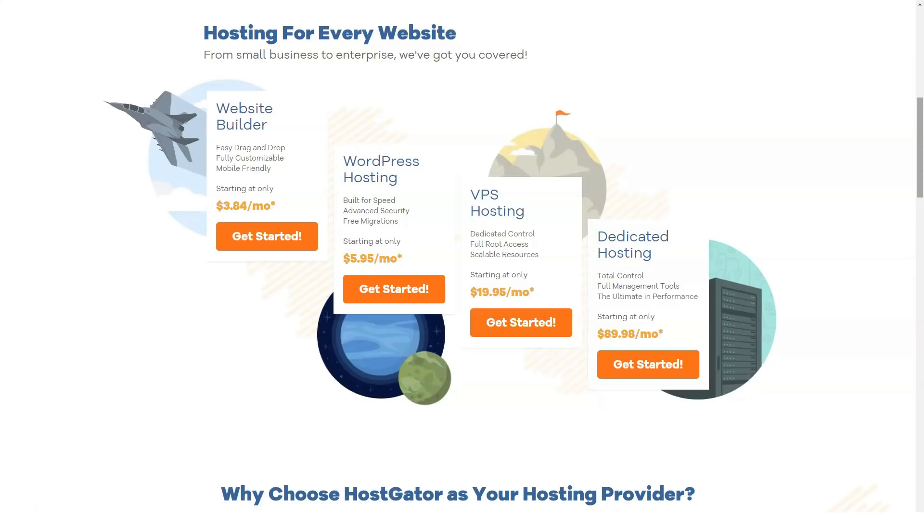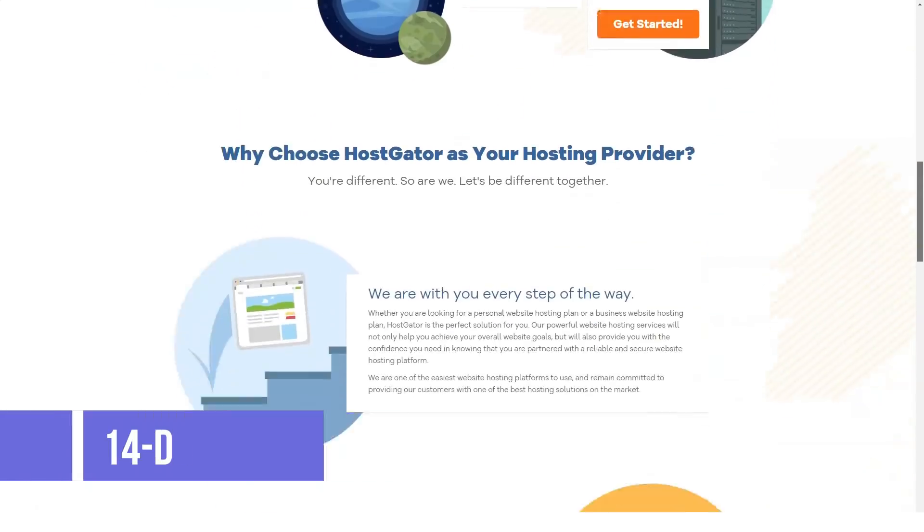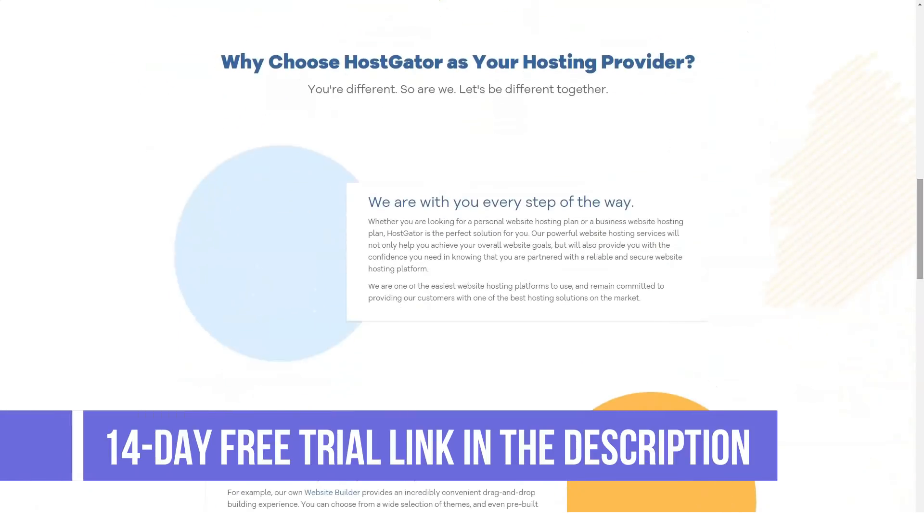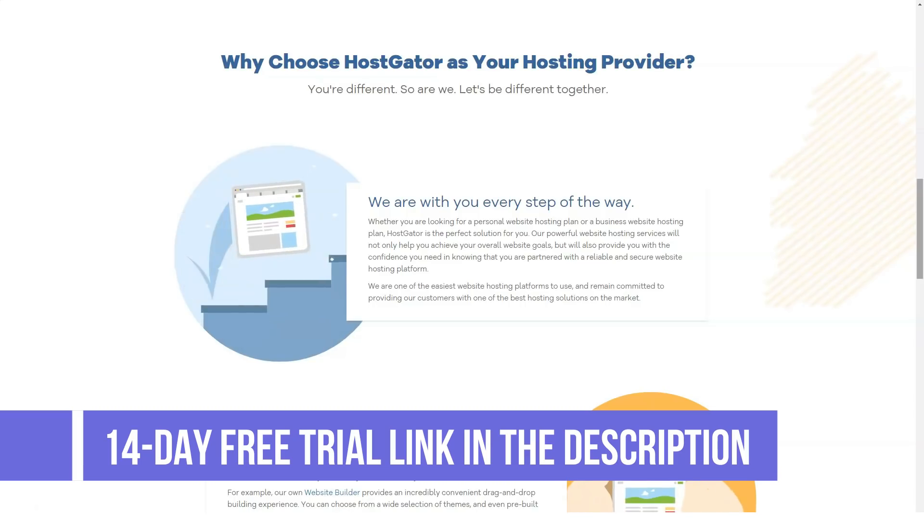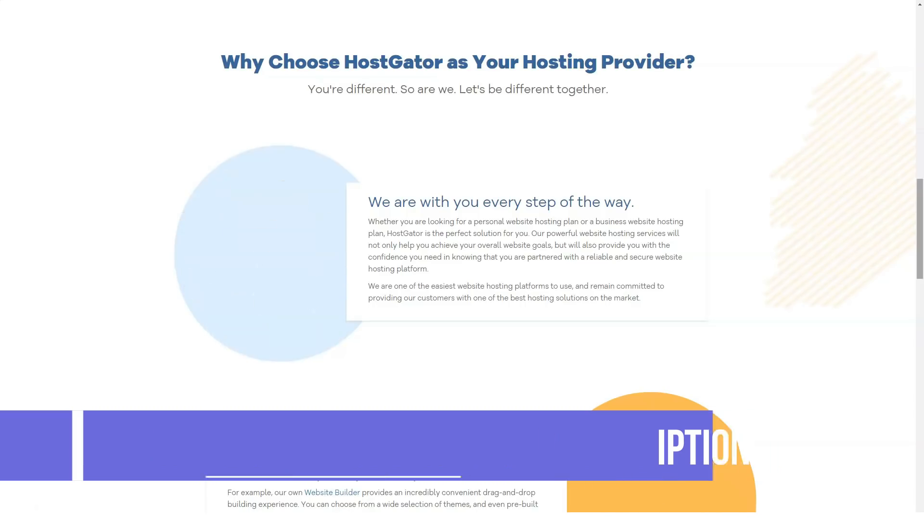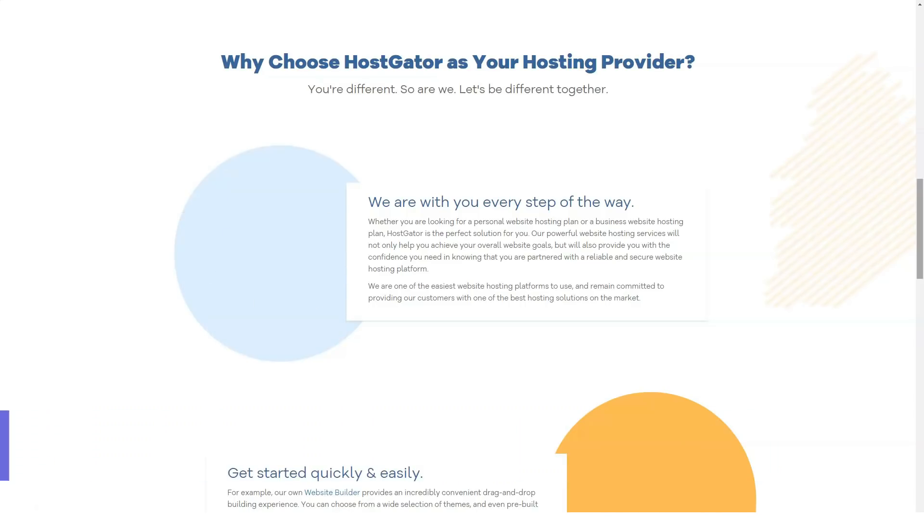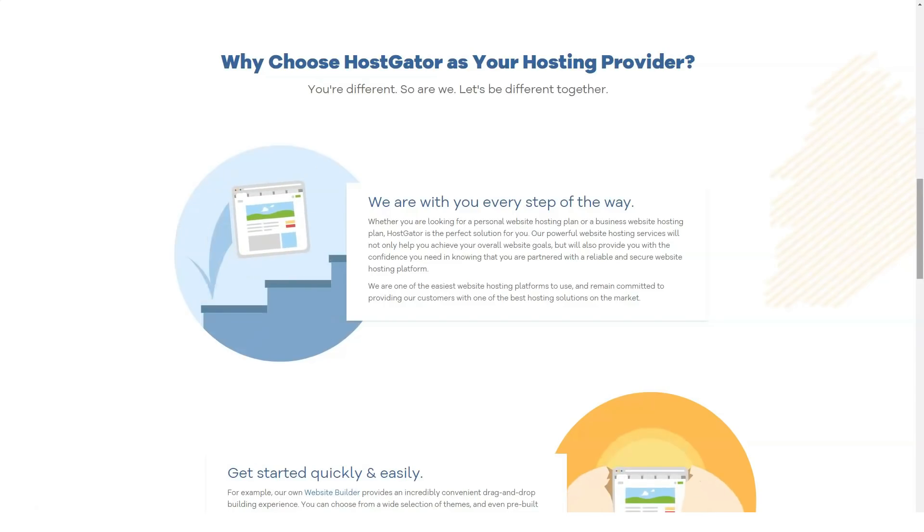Luckily for you, we are here to break down one of the most popular web hosts on the market today - HostGator - to see if what they have to offer is what you need in order to run a successful website without running yourself into the ground with site issues.